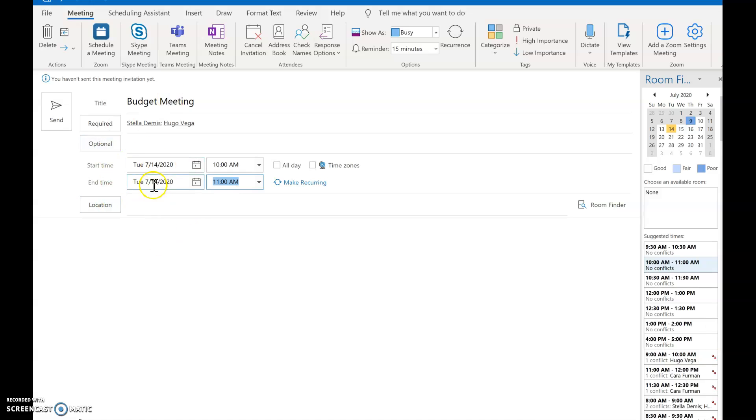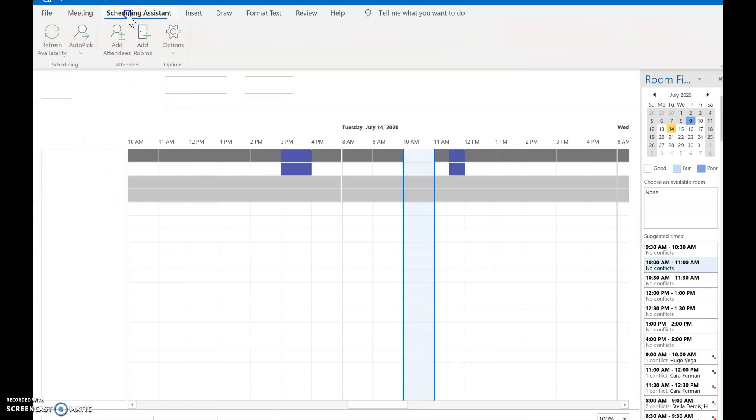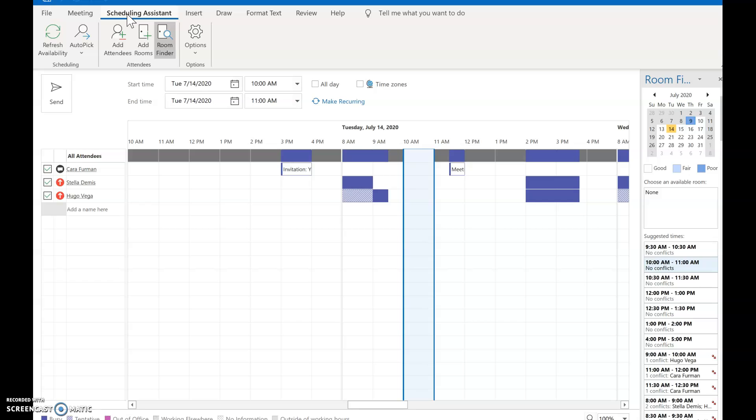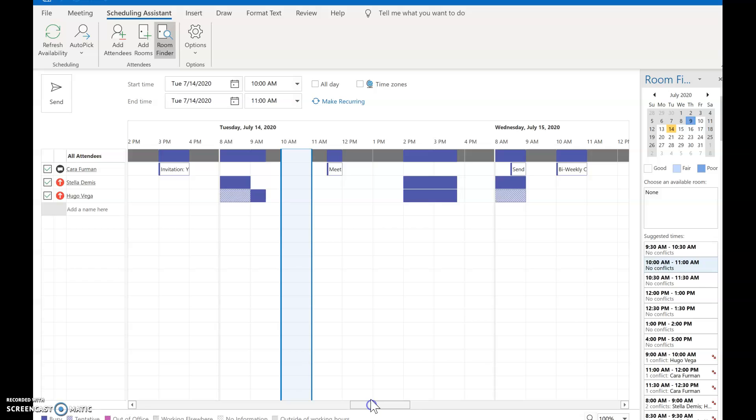So now while you've got all the information set up you can go up to click on the Scheduling Assistant menu bar and what that does is it opens up everybody's calendar so you can see and look for gaps that are mutually respective for each person and find a good time to schedule your meeting.